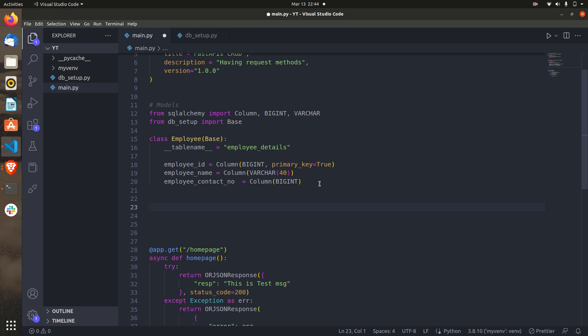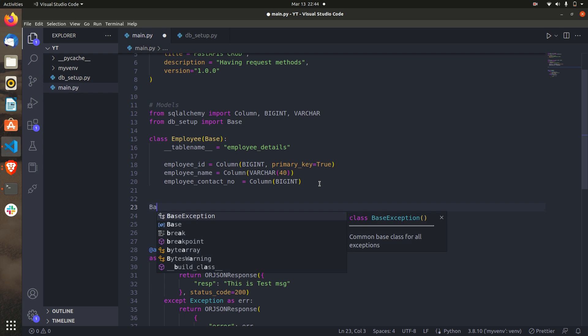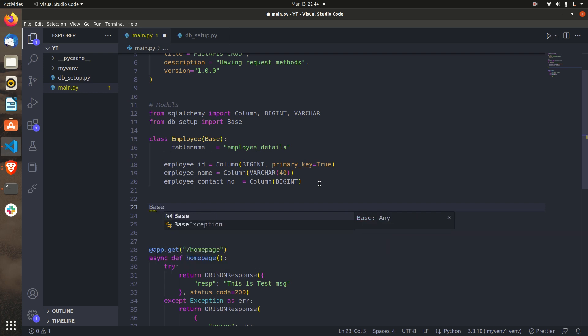We can do this simply by calling Base.metadata — that's the mechanism to bind table metadata to the engine and finalize the database setup.